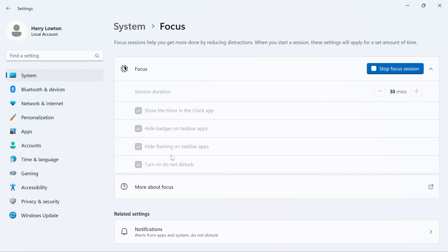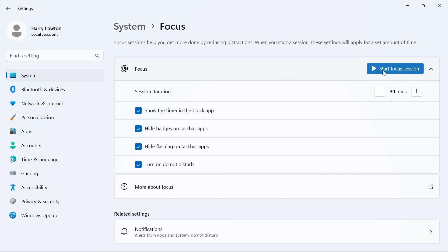Do we want to hide badges, flashing task bars, and so on and so forth. But what you can also see from here is that you have the ability to stop the focus session, and this is going to interact with the clock as we can see here.